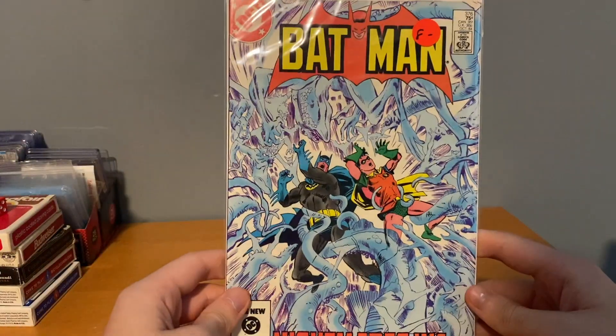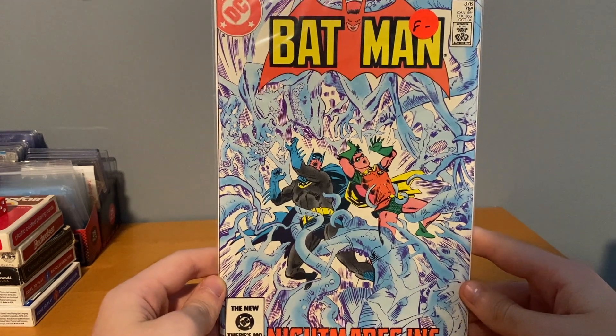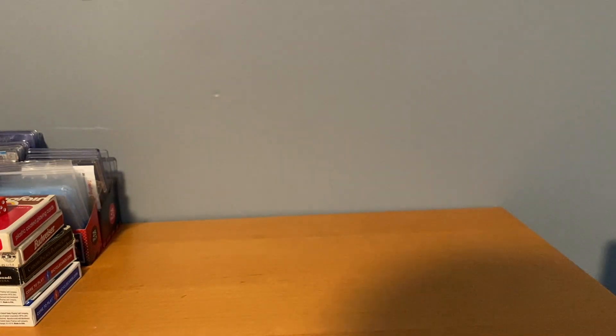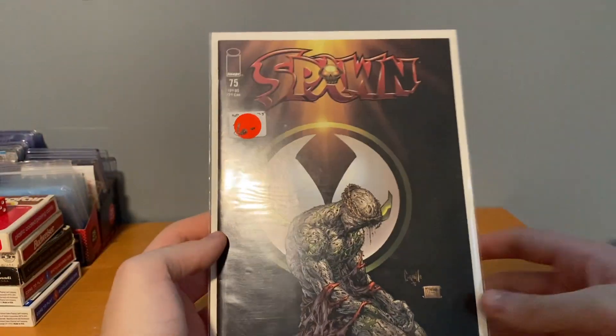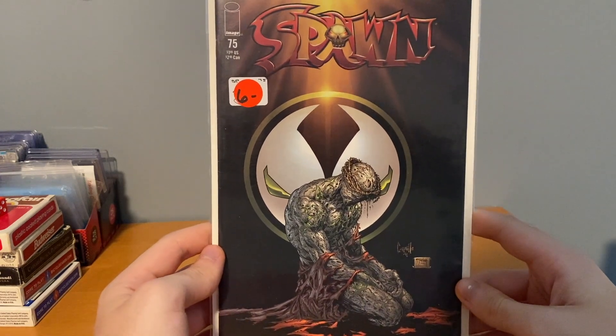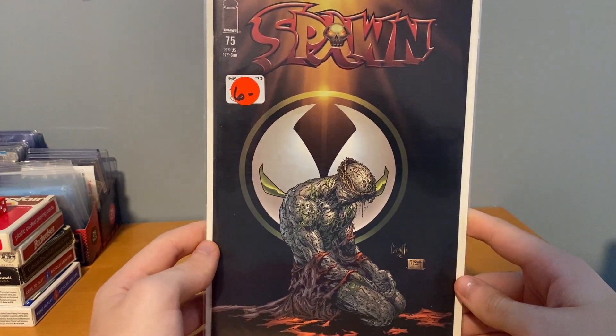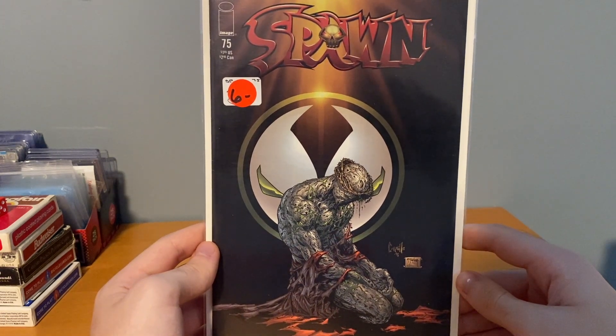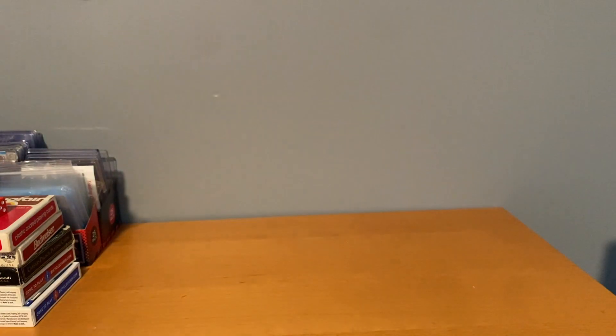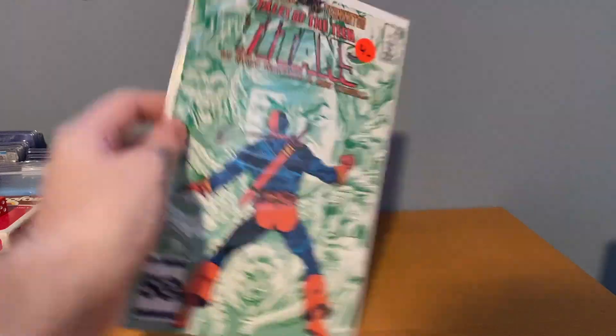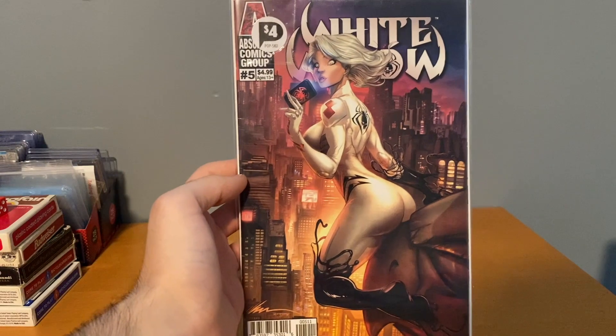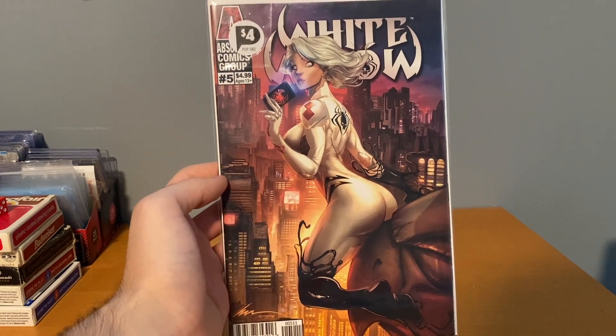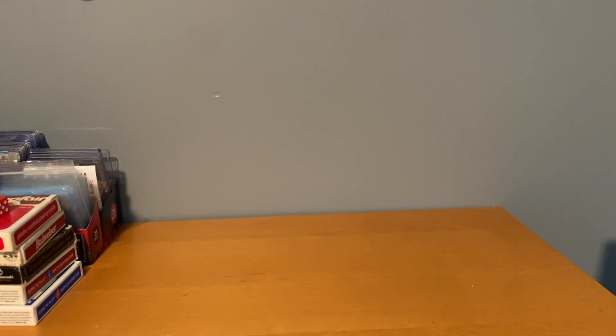Then grabbed a few other from the prices marked. Got this Batman number 376 for $4, just thought that was a cool looking cover. Oh, this I was pretty surprised about. I mean, I know the later you get in Spawn, they become more valuable, but this was $3. I think this is like a $15 to $20 issue, number 175, that's pretty cool. And then got this dope Deathstroke cover for $2. And found this White Widow number 5, figured that might be a valuable cover. And that was it for the prices marked.